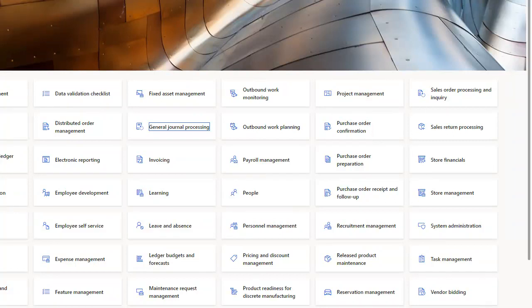Today let's discuss the cost accounting module in Dynamics 365 Finance and Operations with respect to the MB300 course. Cost accounting lets you collect data from various sources such as general ledgers, sub ledgers, budgets, and statistical information. You can then analyze, summarize, and evaluate cost accounting data so that management can make the best possible decisions for price updates, budgets, cost control, and so on.